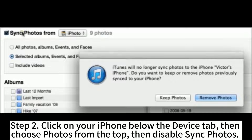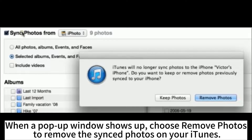Step 2: Click on your iPhone below the device tab, then choose Photos from the top, then disable Sync Photos. When a pop-up window shows up, choose Remove Photos to remove the synced photos on your iTunes.